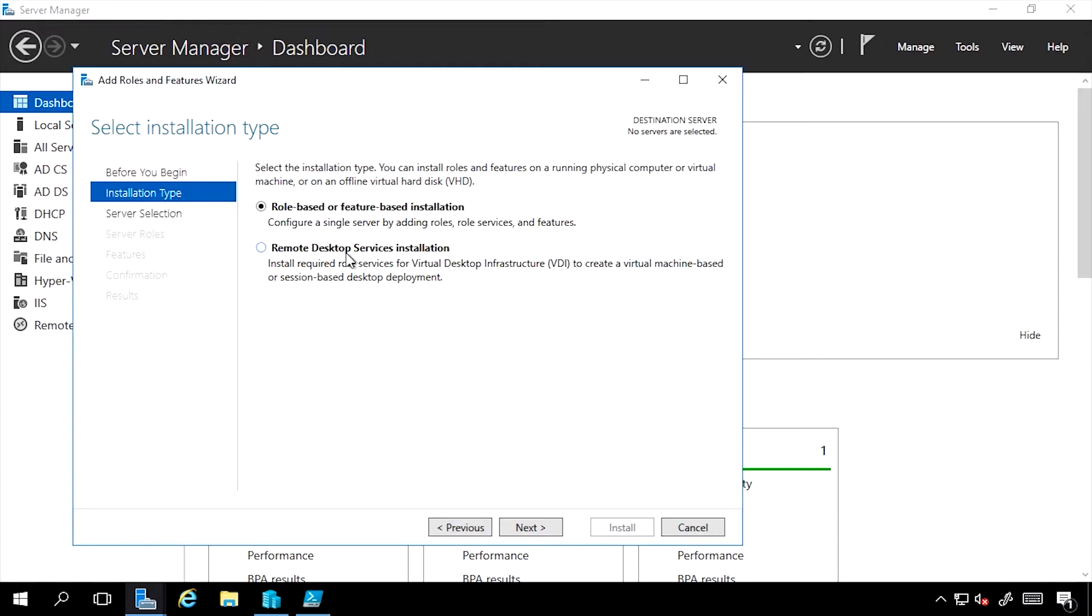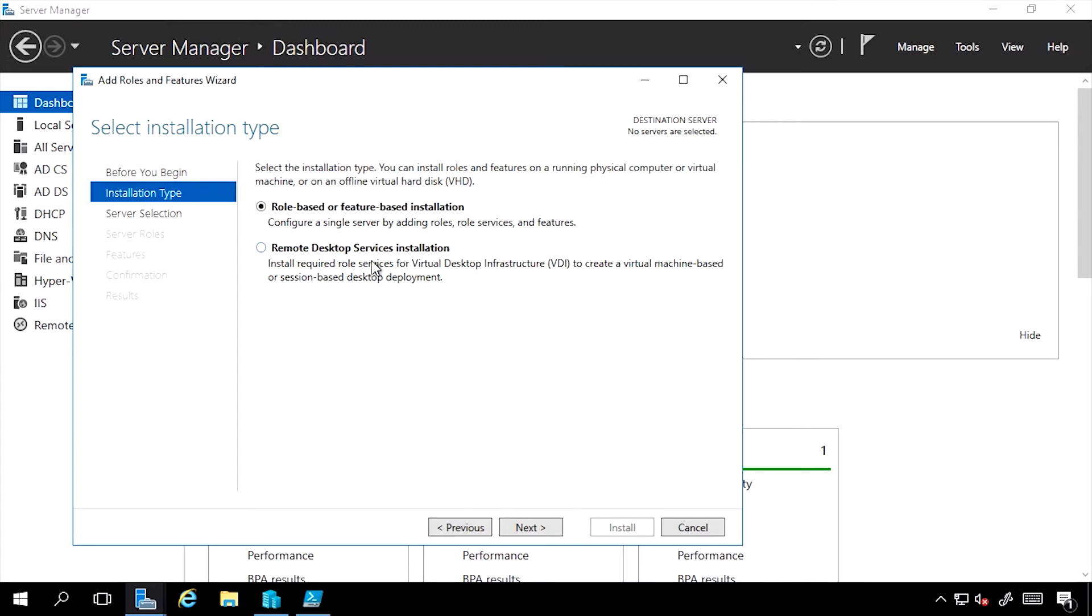This is a scenario-driven install that through a single wizard will actually deploy a complete Remote Desktop Services infrastructure. This can be across multiple boxes. It could set up a VDI farm, it could set up a session host farm, it can deploy gateways, licensing servers, the entire set of configurations. So it's very much a special case for the deployment. But for now we'll focus on the role-based or feature-based installation.